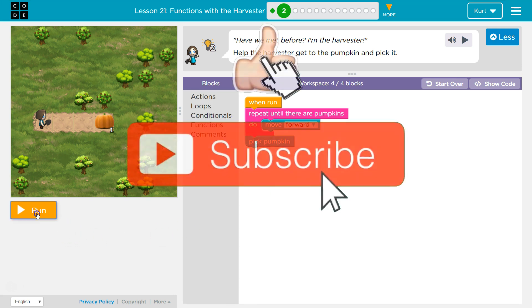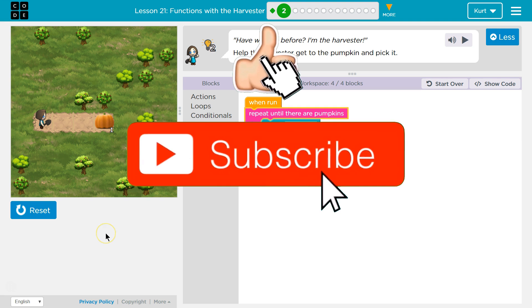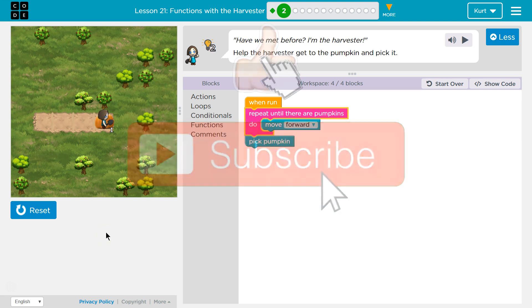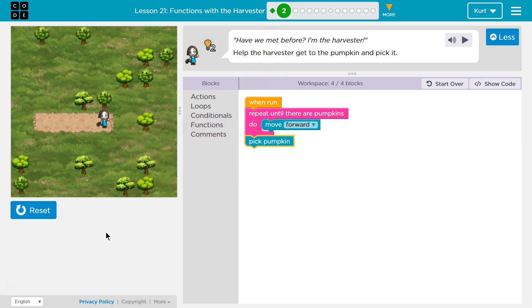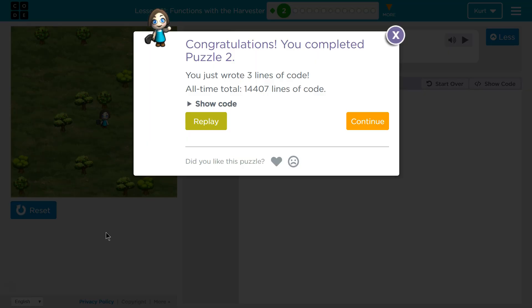Let's give it a shot. Awesome. Let's keep going.